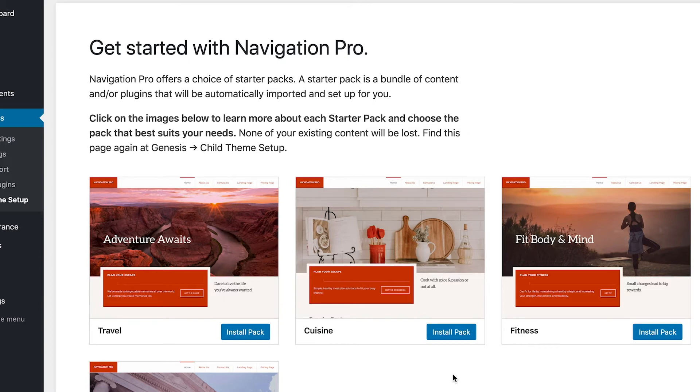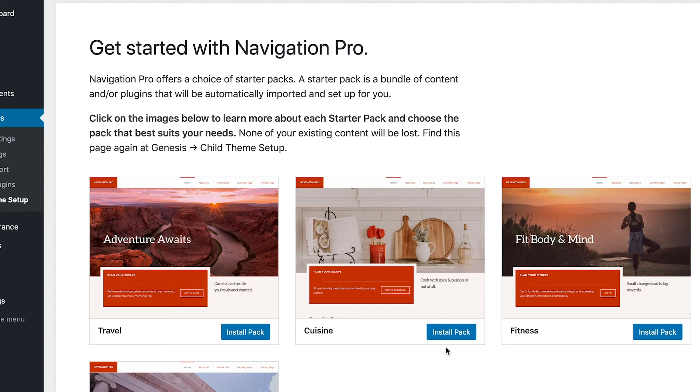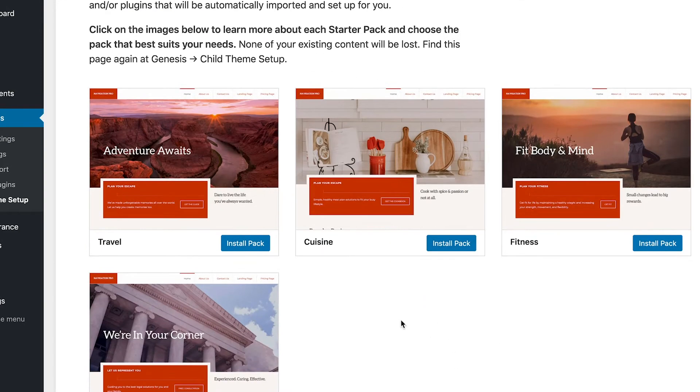What I wanted to demonstrate is just how powerful this theme is and one of the neatest features that they brought to this theme in particular is the fact that it starts out with starter packs, and these starter packs can take your website in any direction that you want it.